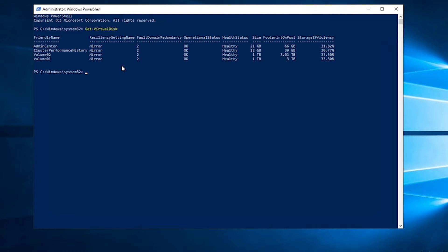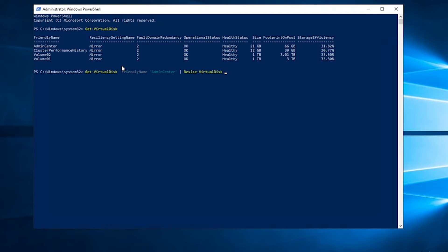So we're going to run get-virtualdisk-friendlyname admin center, then we're going to pipe it into resize virtual disk.